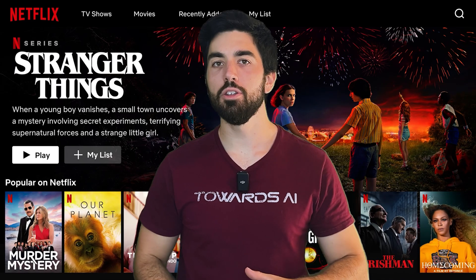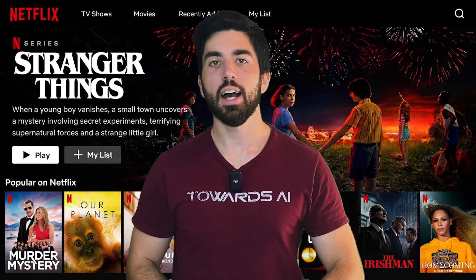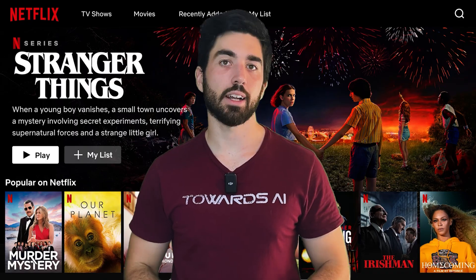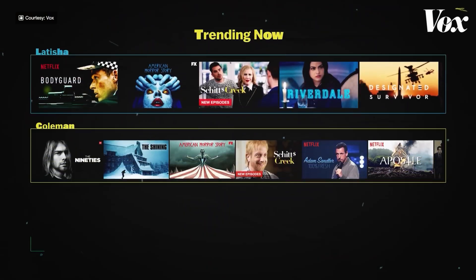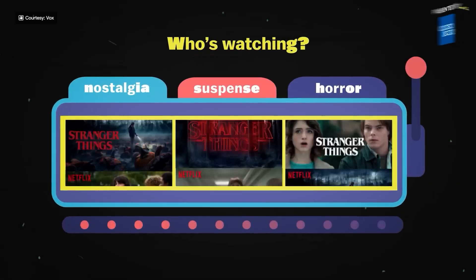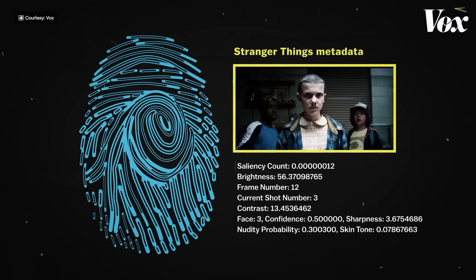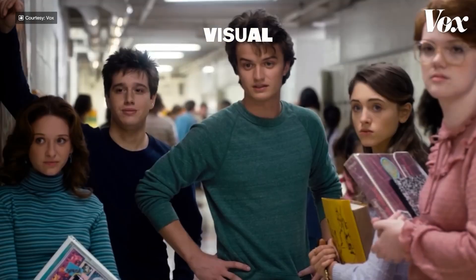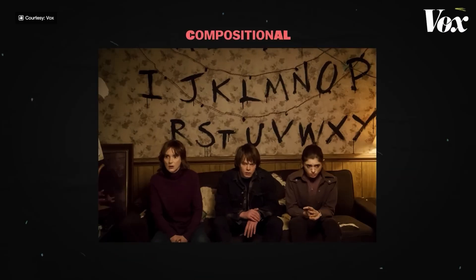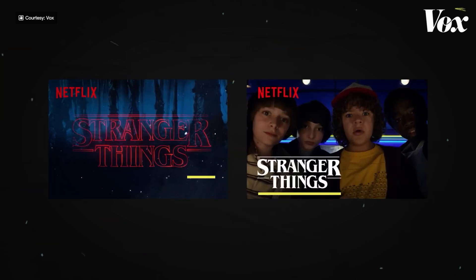Let's try something fun. Open your Netflix account and search for a movie. Now, ask a friend to do the same on their account. Notice anything different? The thumbnails you both see are probably not the same, even for the same shows. Netflix customizes them just for you based on what you've watched and liked. This is all thanks to AI techniques like content-based filtering to figure out what thumbnail will catch your eye.